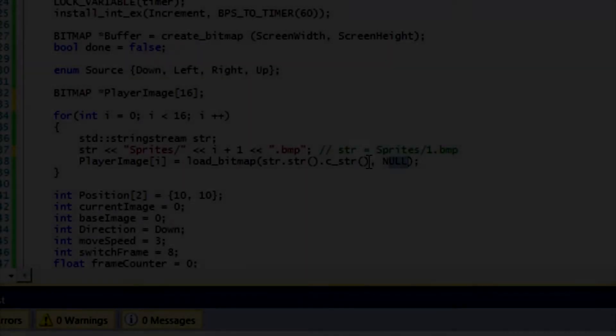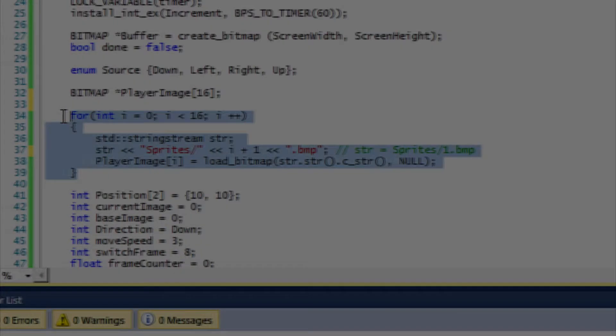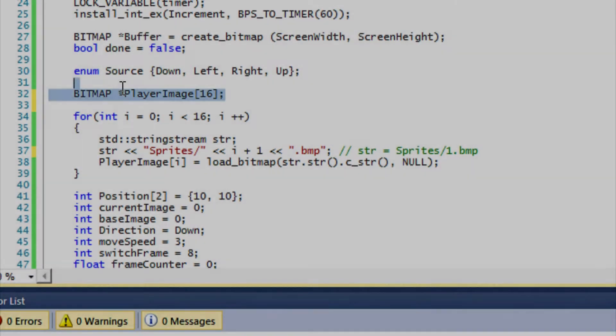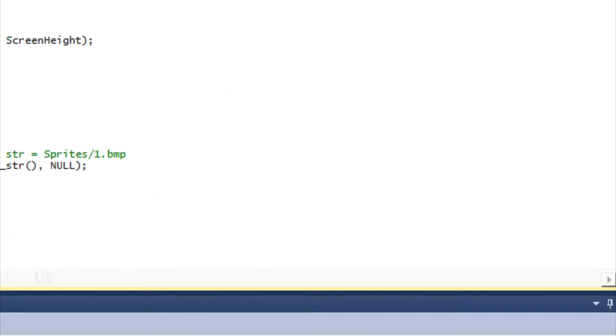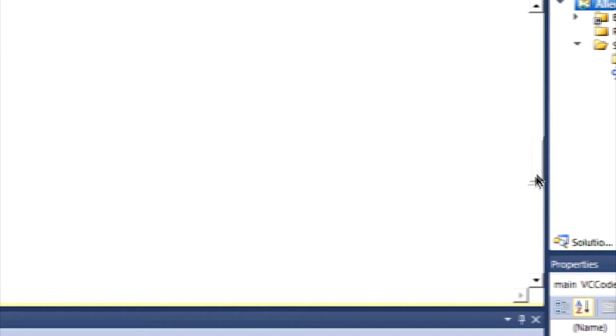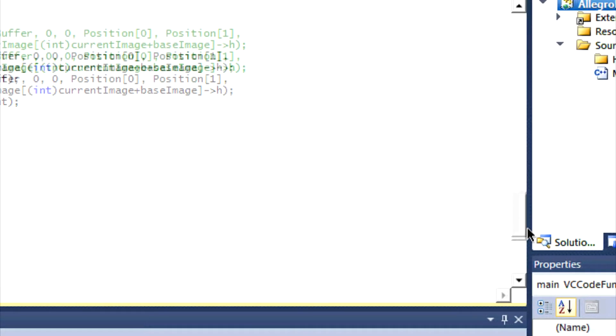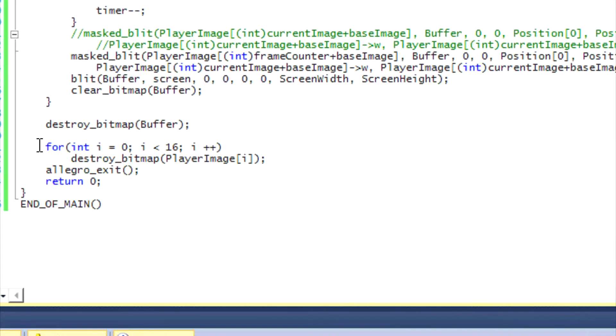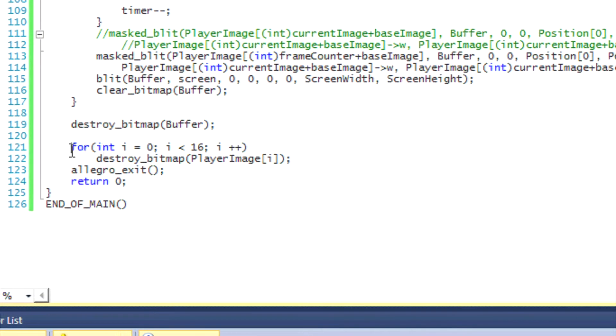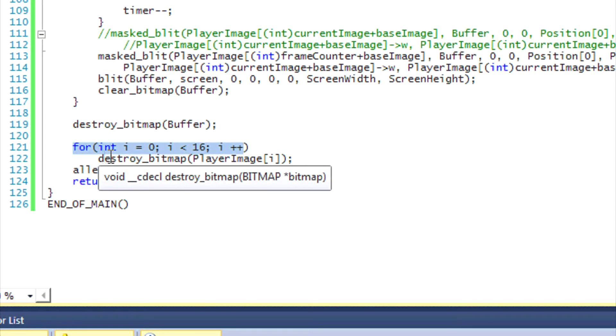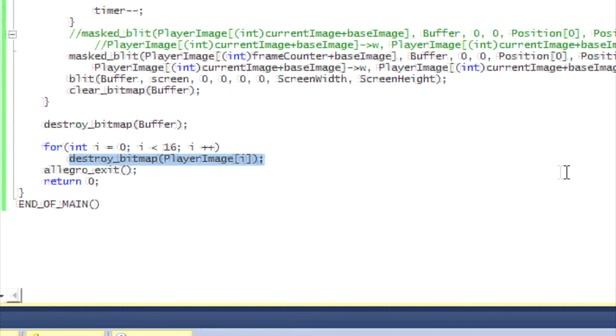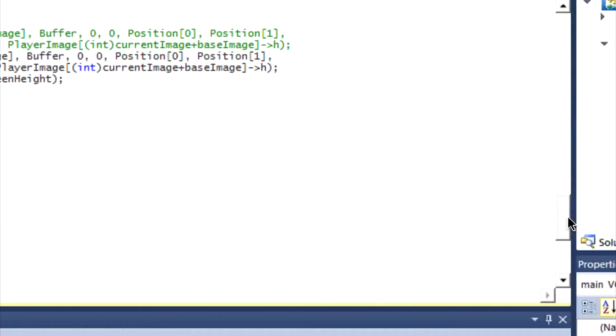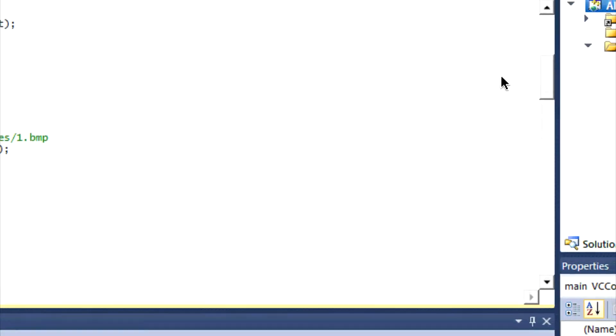And then the same goes for here, it's just null. So with this process it will load all the images into our player image array. Now let me scroll all the way down here so none of you guys forget this. As for destroying the bitmaps, all you have to do is make a for loop like this and just destroy each bitmap image individually. Make sure you do that or you will have a lot of memory leaks.